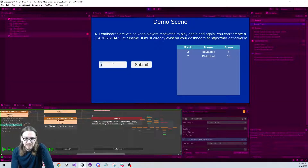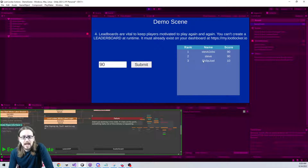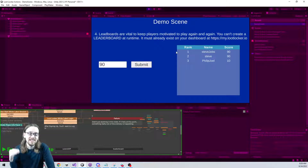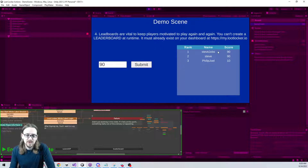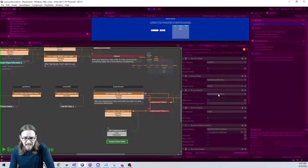If I give Steve Jobs a score of 90, he jumps to first place — tied with the other Steve at 90, with Philip Joel in third. One thing LootLocker needs to update: when two players tie, the most recent one is being placed on top, but the player who achieved the score first should rank above the one who tied later. I mentioned this on their Discord and they acknowledged it as a planned fix.